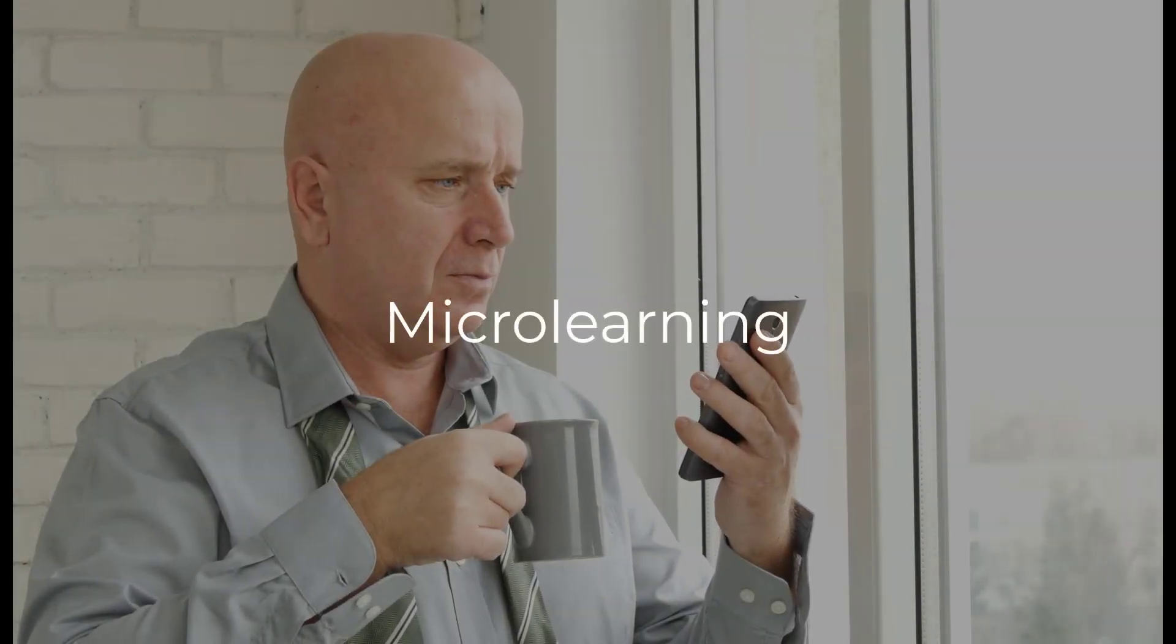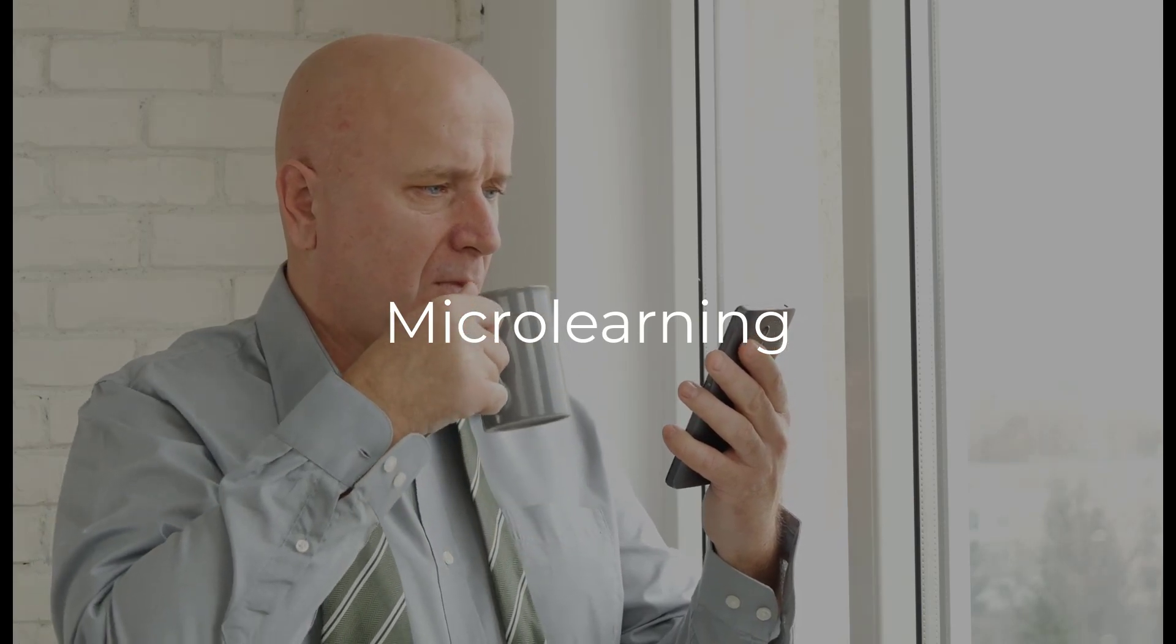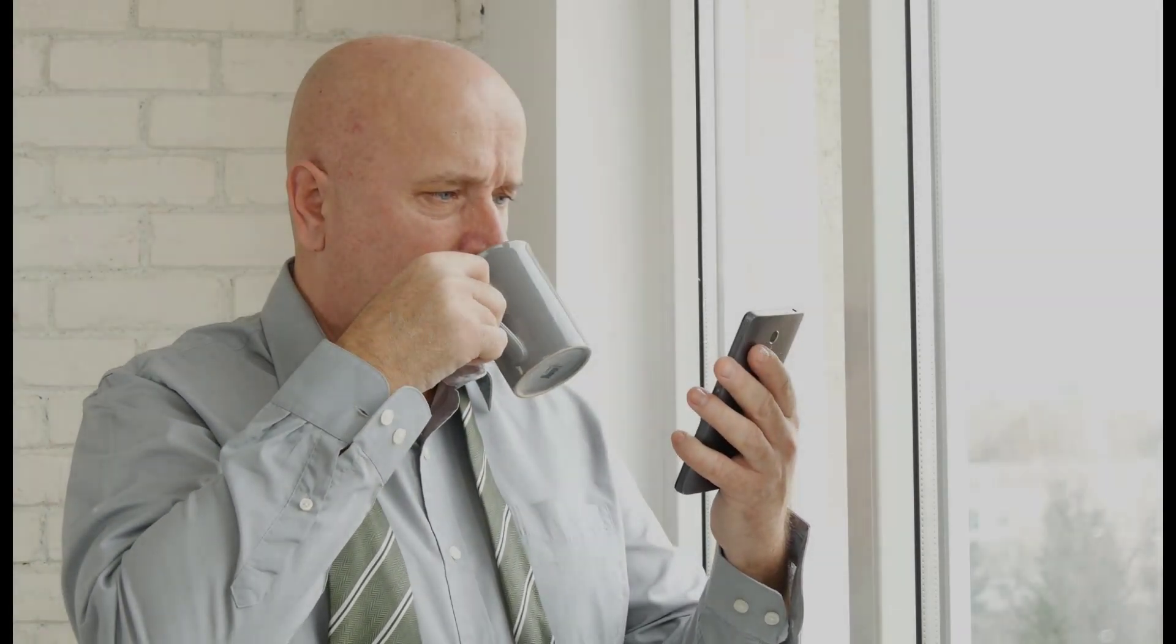Deliver training in short, focused bursts that can be completed in a few minutes. This can include short videos, quizzes, and interactive modules.